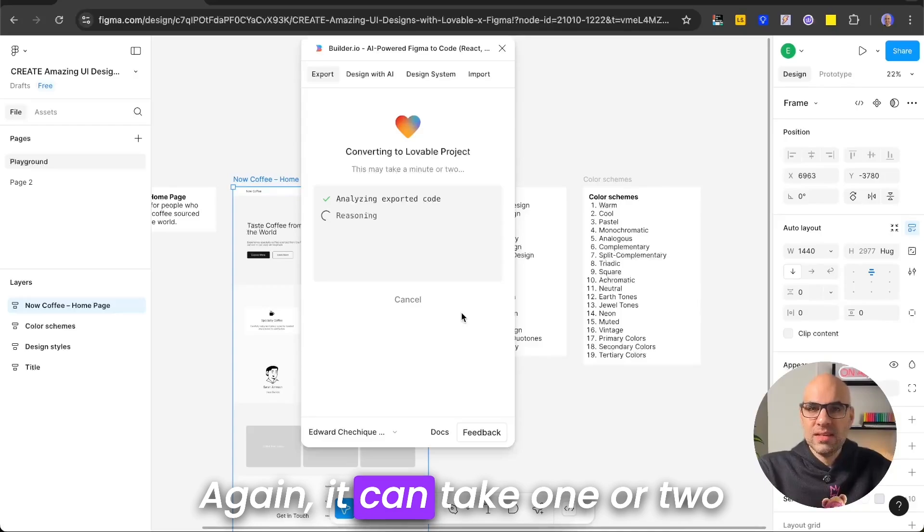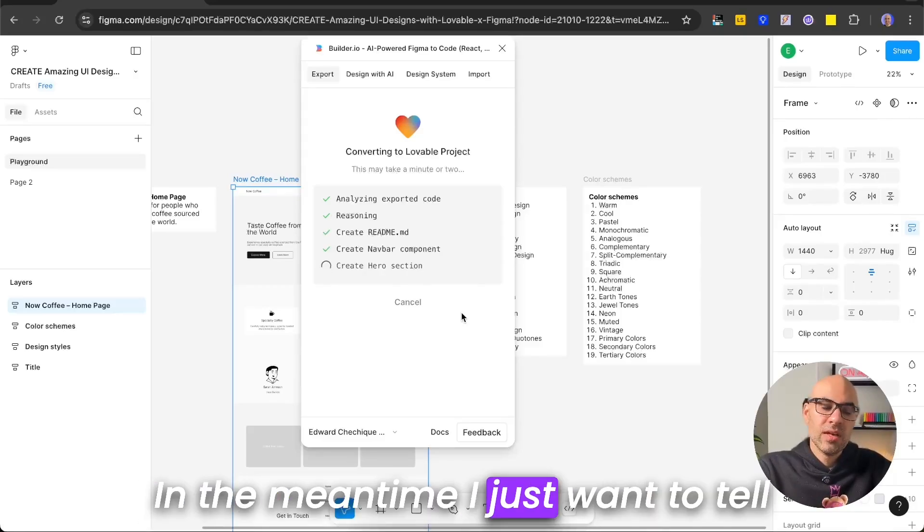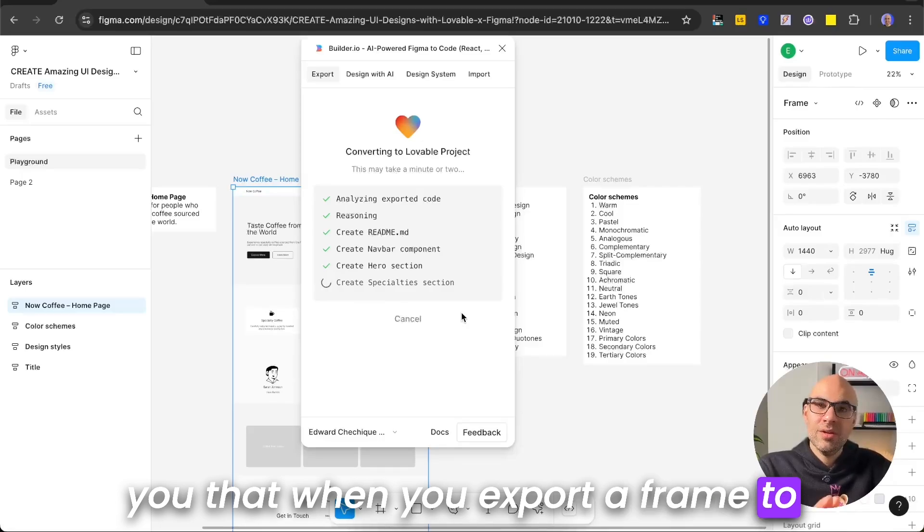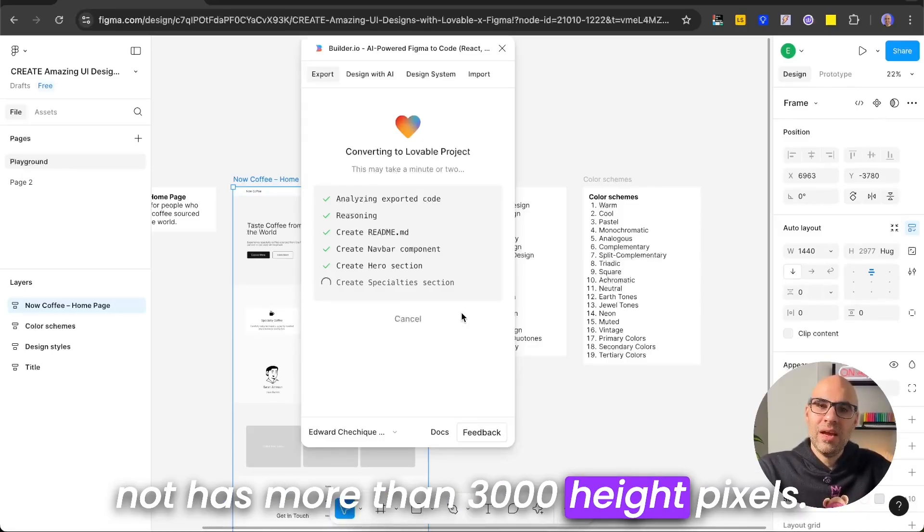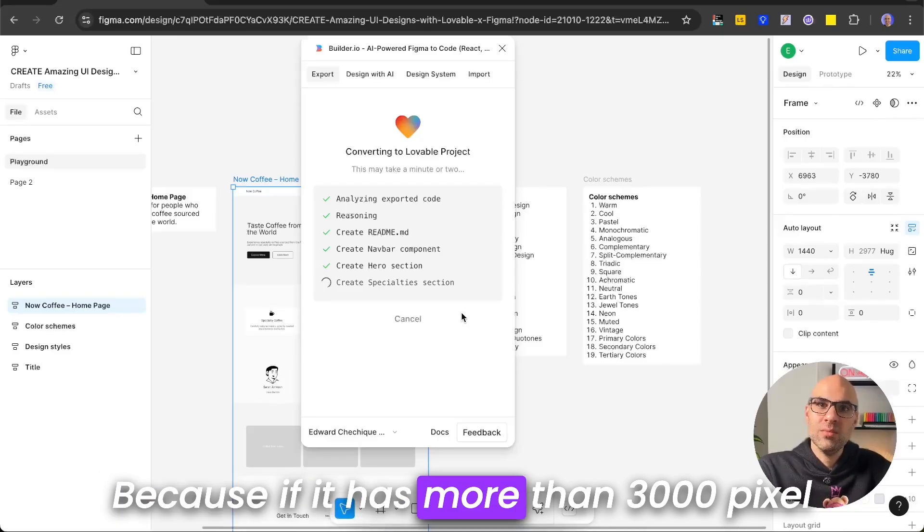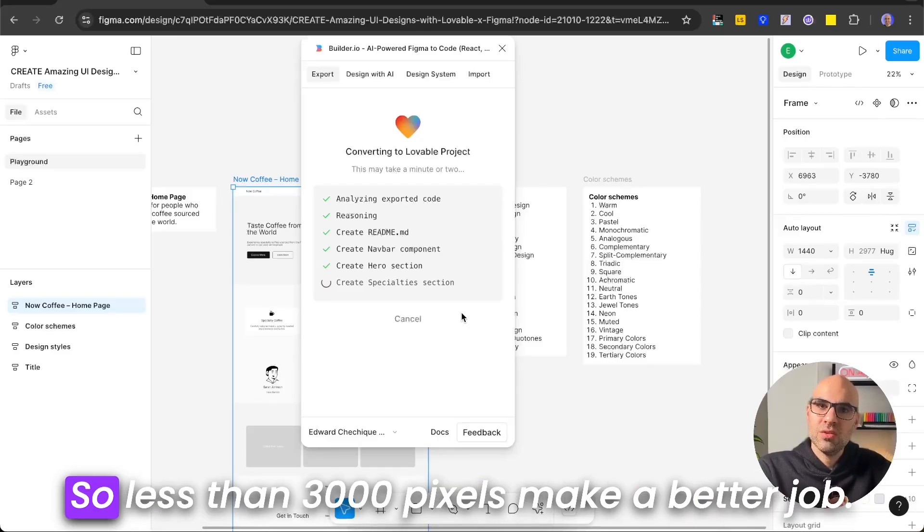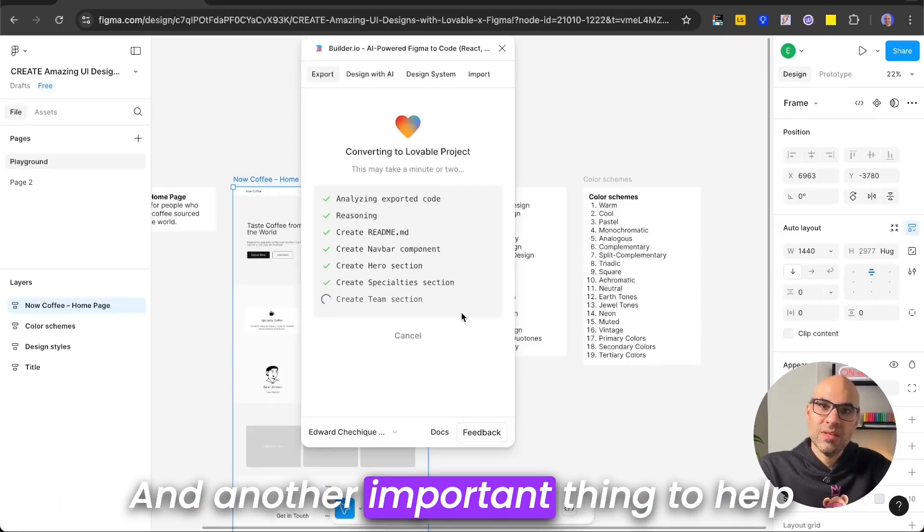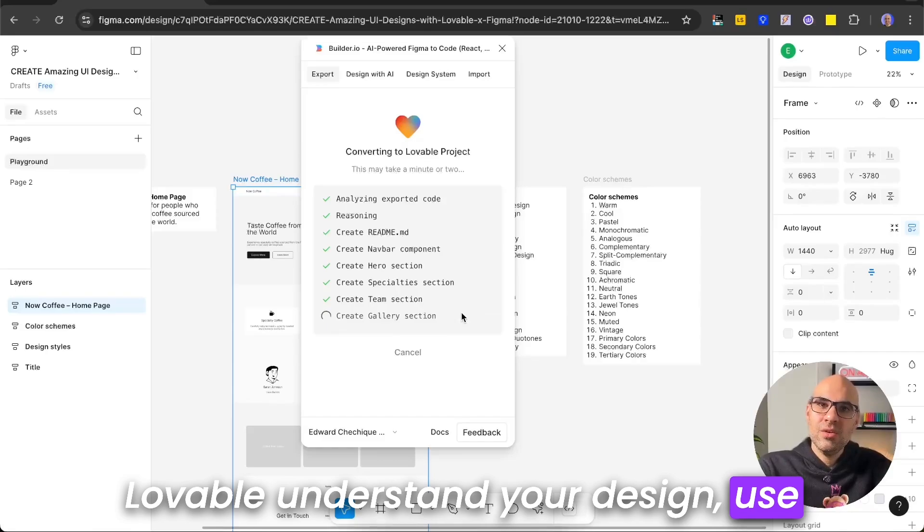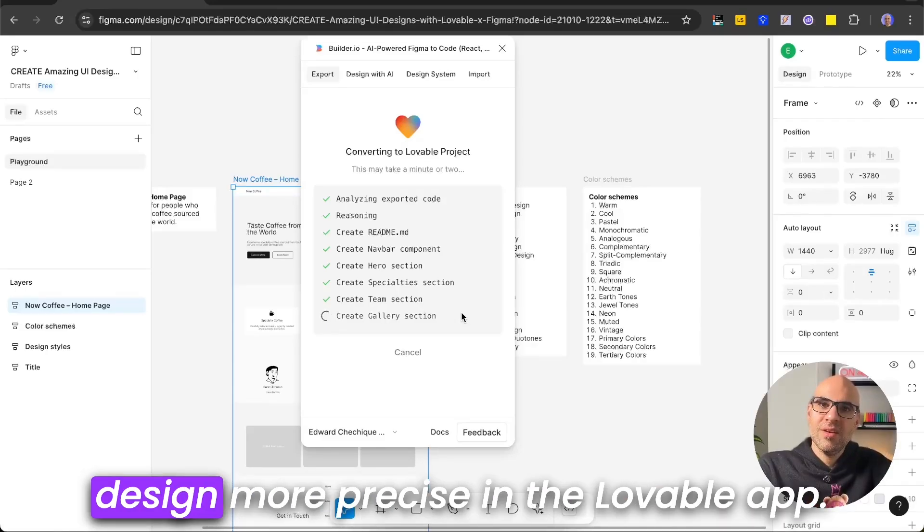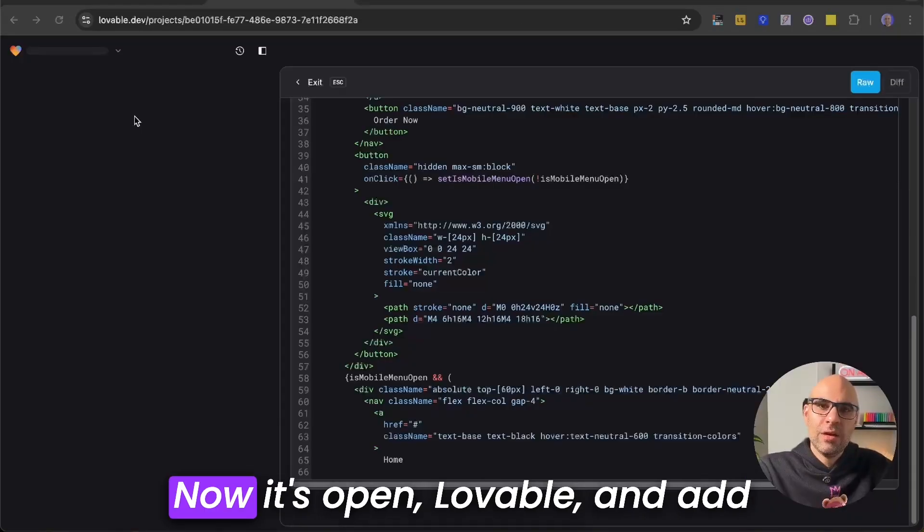Again, it can take one or two minutes to finish the task. In the meantime, I just want to tell you that when you export a frame to Lovable, make sure that the frame doesn't have more than 3,000 height pixels, because if it has more than 3,000 pixel height, it's difficult for Lovable to export it. So less than 3,000 pixels makes a better job. And another important thing to help Lovable understand your design, use Auto Layout, so it will be able to create your design more precisely in the Lovable app.